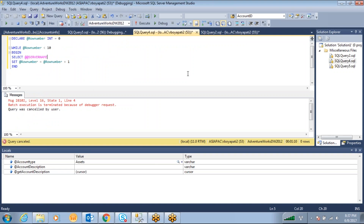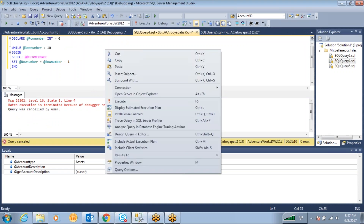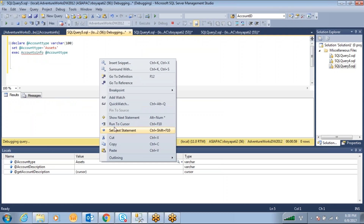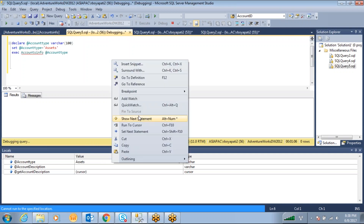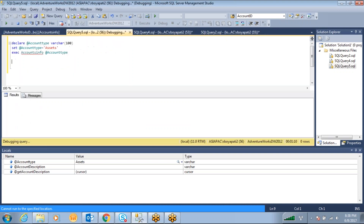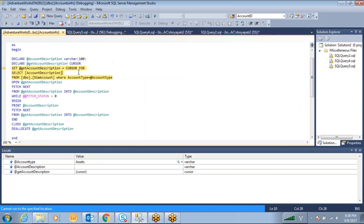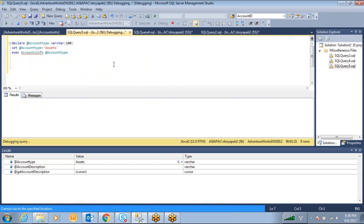If you are in another window and want to find out where your debugging cursor is — which window and which statement it is on — just right-click. You will get the option 'Show Next Statement'. Click on it and it will navigate to exactly where your cursor is currently debugging and display it in that particular window.